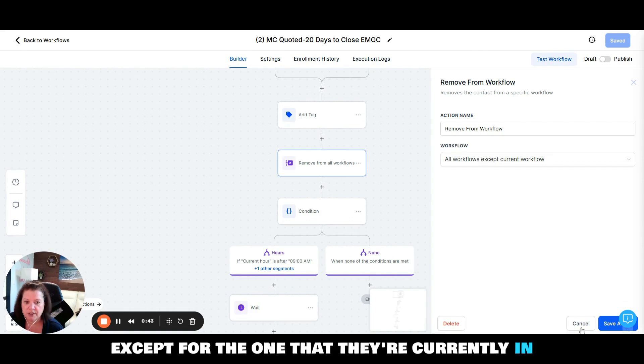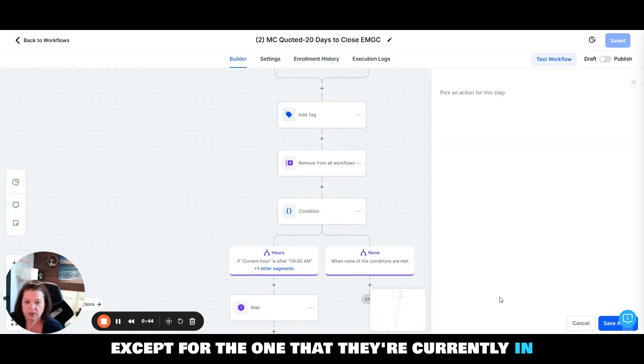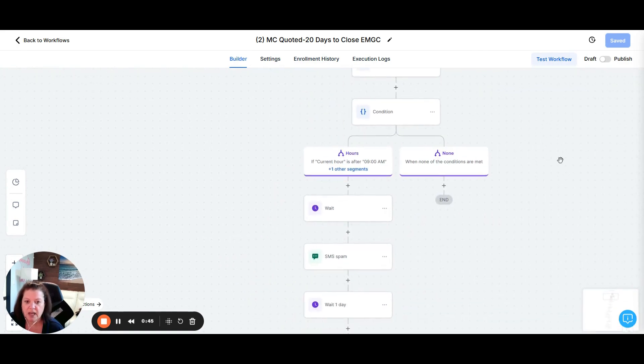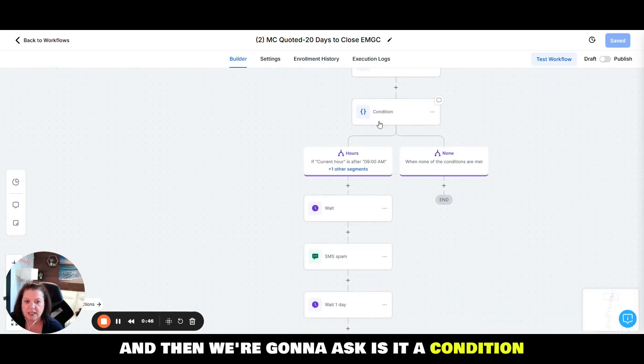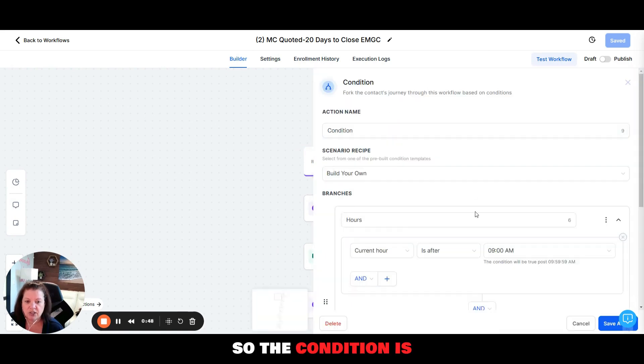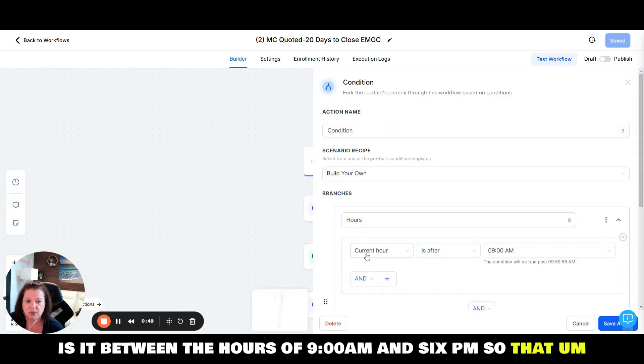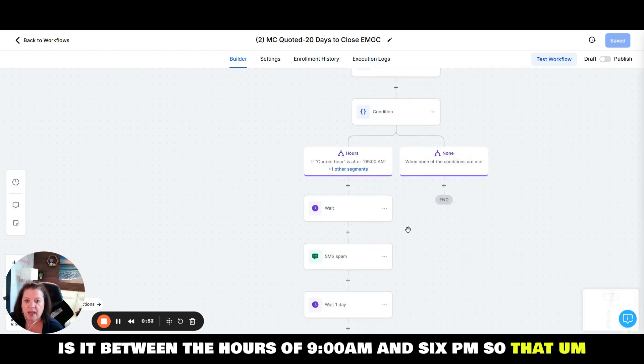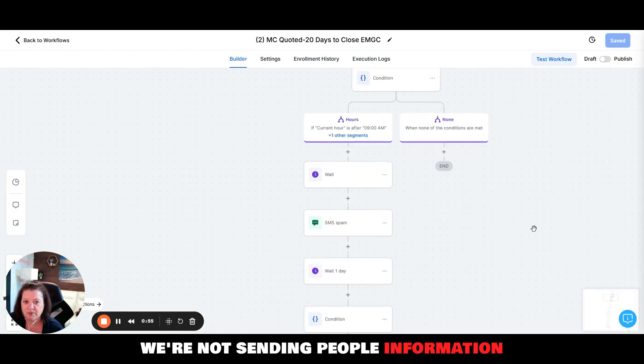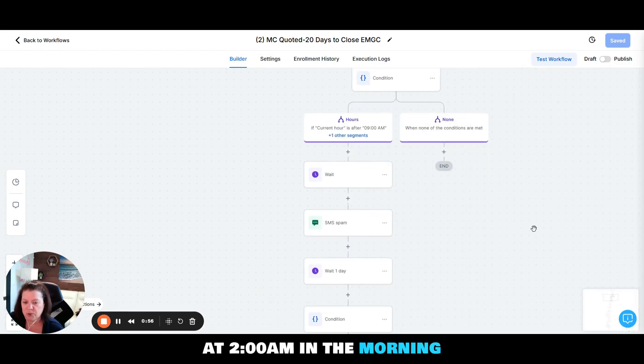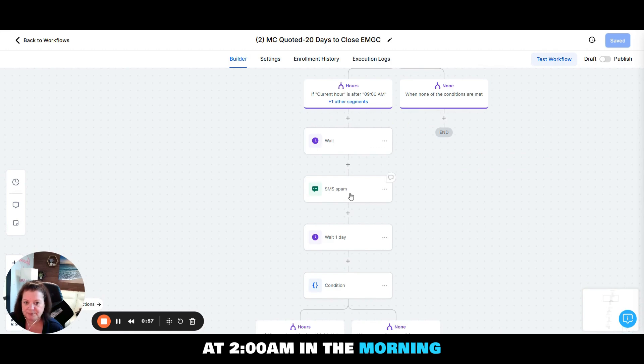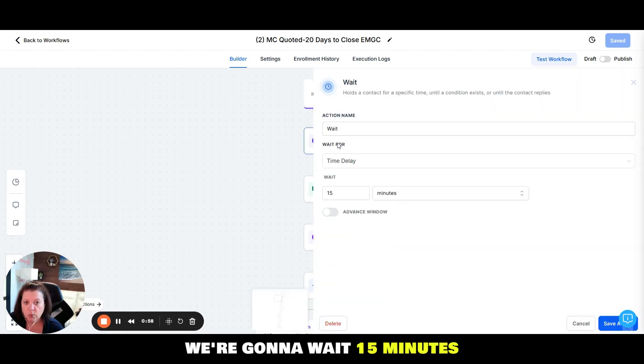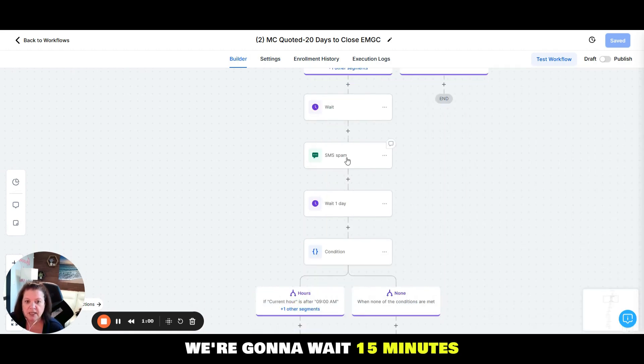Now we're going to add a tag that basically just says they're quoted. We're going to remove them from all the other workflows except the one that they're currently in, and then we're going to ask is it a condition. So the condition is, is it between the hours of 9 a.m. and 6 p.m. so that we're not sending people information at 2 a.m. in the morning.